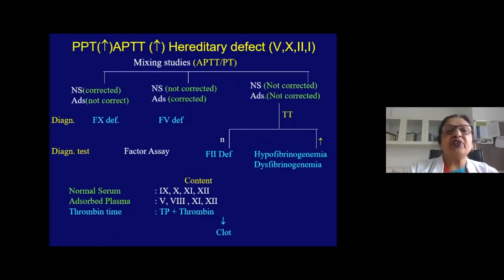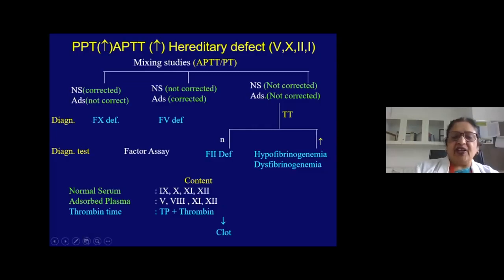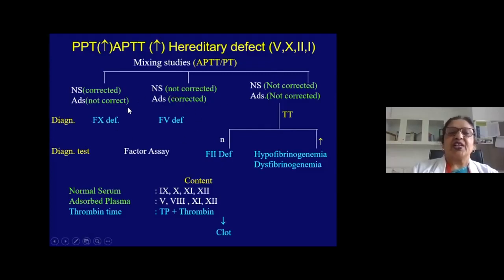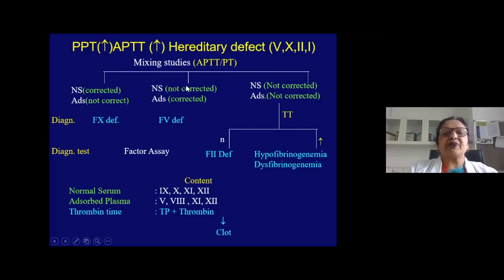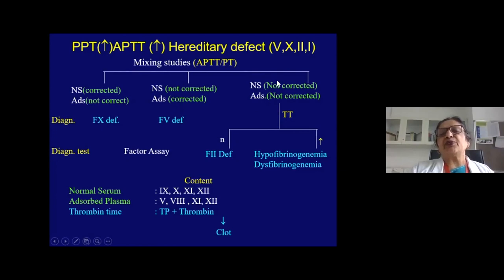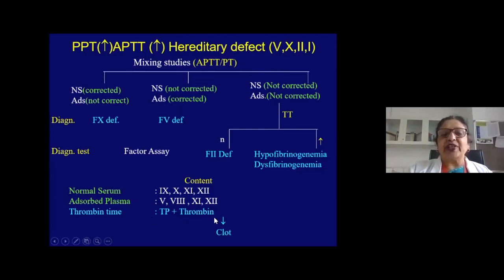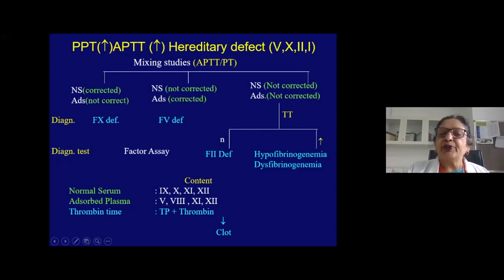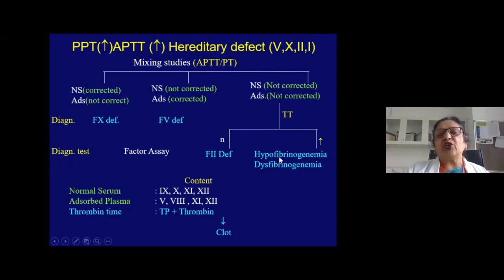If both PT and APTT are prolonged in an inherited defect, think of common pathway: factor 5, factor 10, or prothrombin/fibrinogen deficiency. Mixing with normal serum correcting but not adsorbed plasma suggests factor 10 deficiency; correction with adsorbed plasma but not serum suggests factor 5 deficiency. If neither corrects, do an additional thrombin time. Thrombin time is prolonged in hypofibrinogenemia, dysfibrinogenemia, or elevated FDPs. If thrombin time is normal, consider prothrombin deficiency; if prolonged, think hypofibrinogenemia.